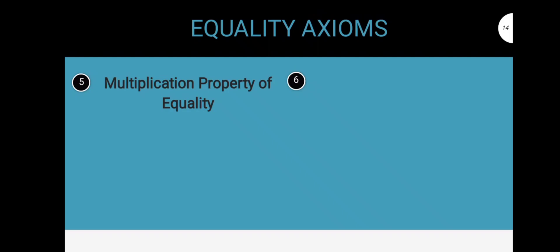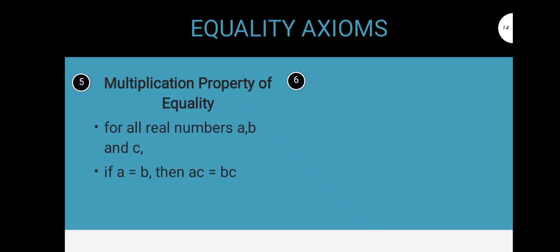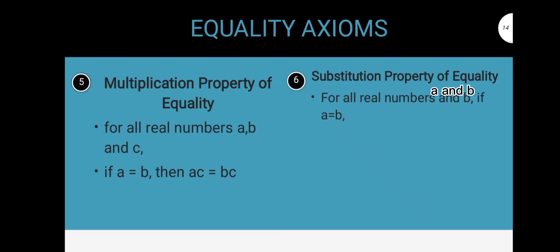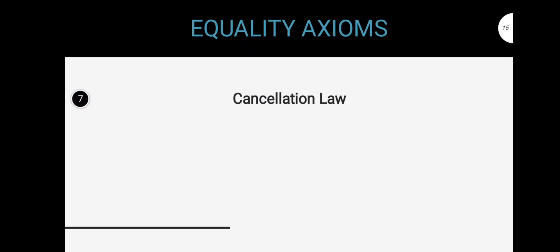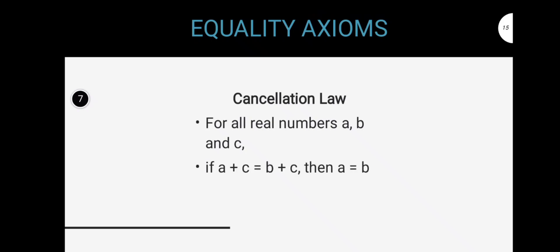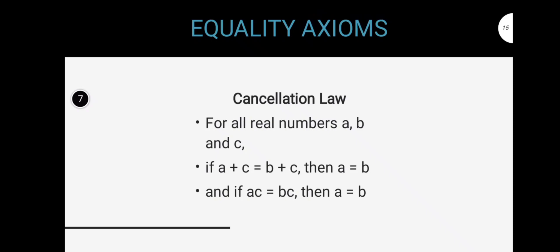Fifth is the multiplication property of equality. It states that for all real numbers A, B, and C, if A is equal to B, then A times C is equal to B times C. The sixth is the substitution property of equality. This is the commonly used property. It states that if two values are equal, so let's say A and B, then one can replace the other in an expression or equation without changing the meaning of the statement. And lastly, the cancellation law. It states that for all real numbers A, B, and C, if A plus C is equal to B plus C, then A is equal to B. And if A times C is equal to B times C, then A is equal to B. Cancellation law is just like the opposite of addition and multiplication property of equality.